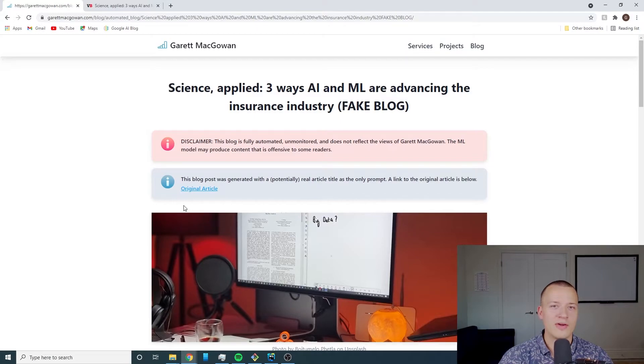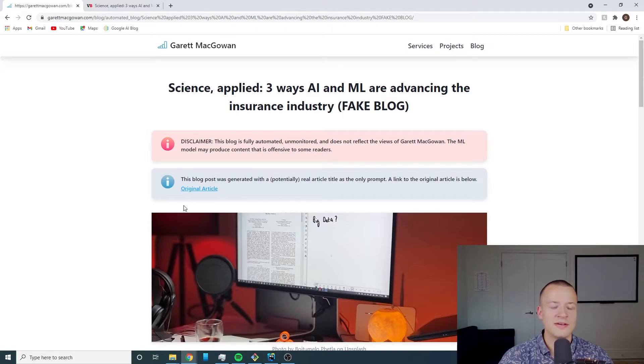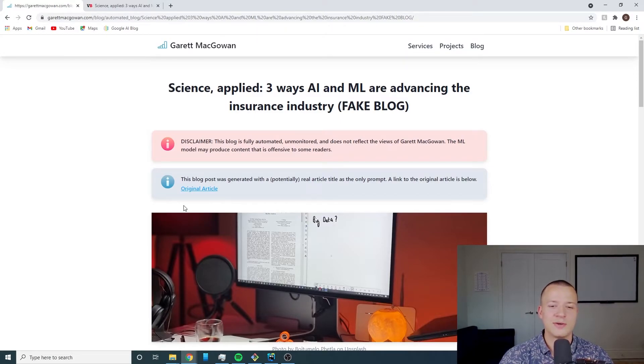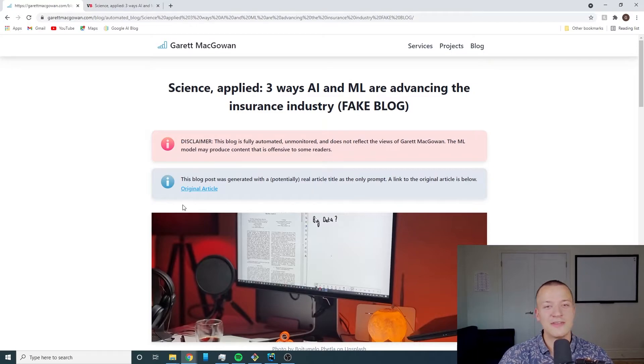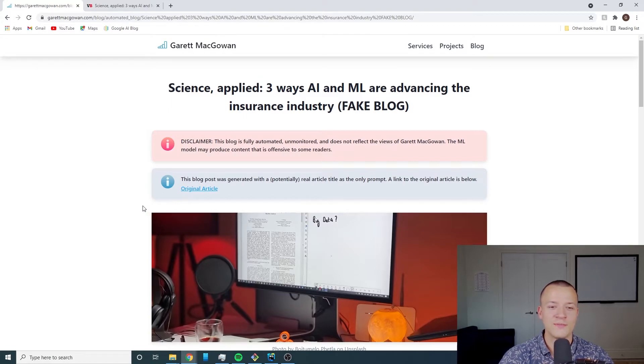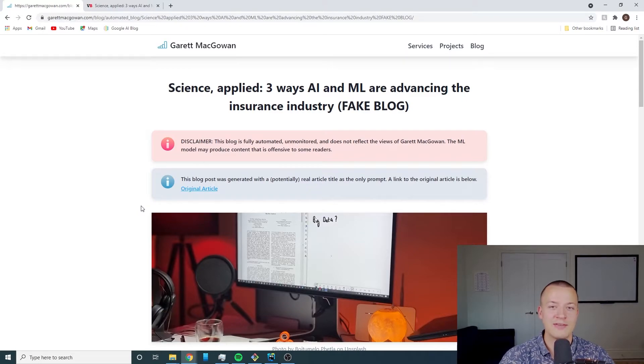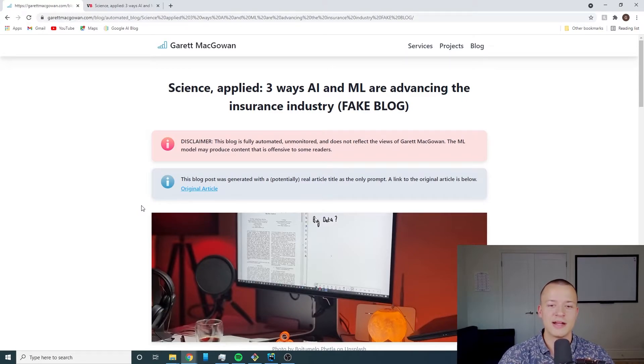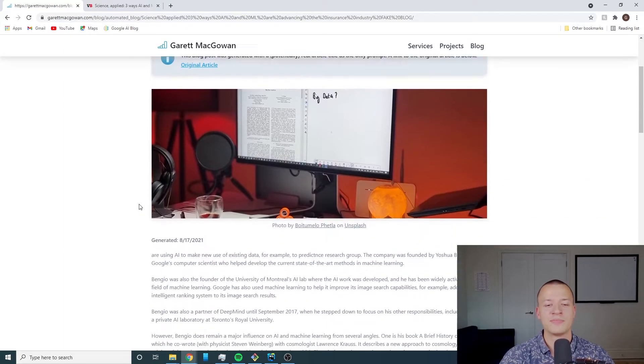I feel like Google's ranking algorithms might already be taking into context whether or not something looks like it's machine generated. If they haven't yet, I assume that they will because this is going to get more and more common. Don't expect this to necessarily boost your SEO rankings but I'll have a follow-up video to explore that a little deeper.